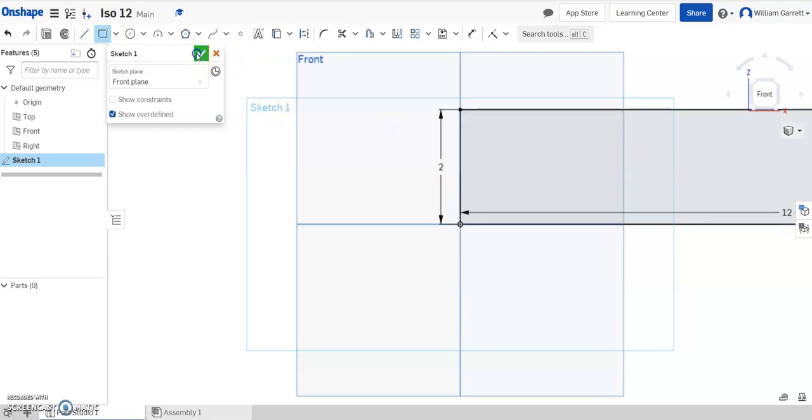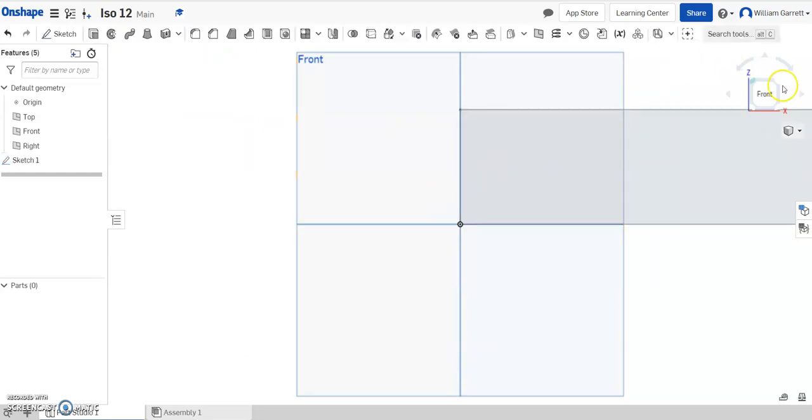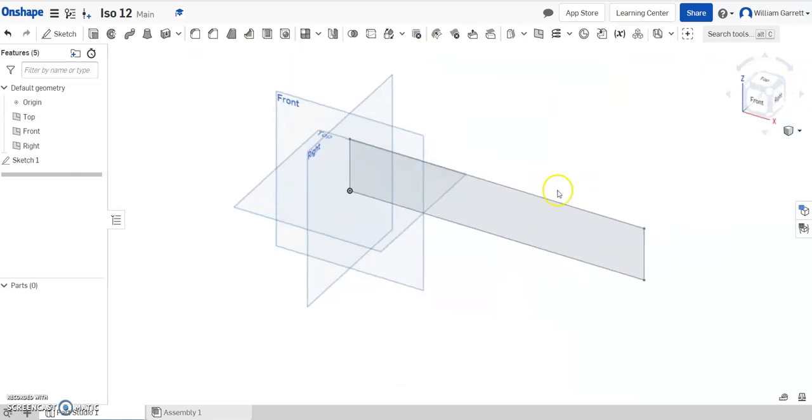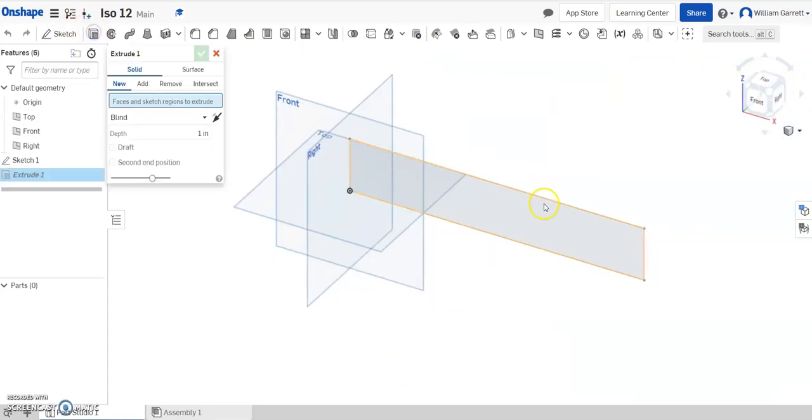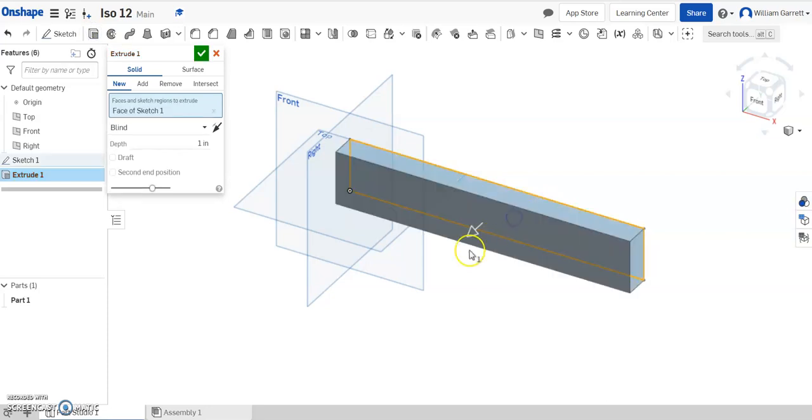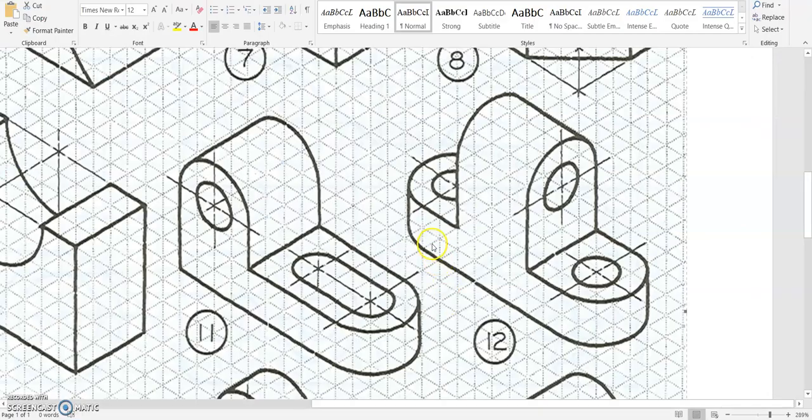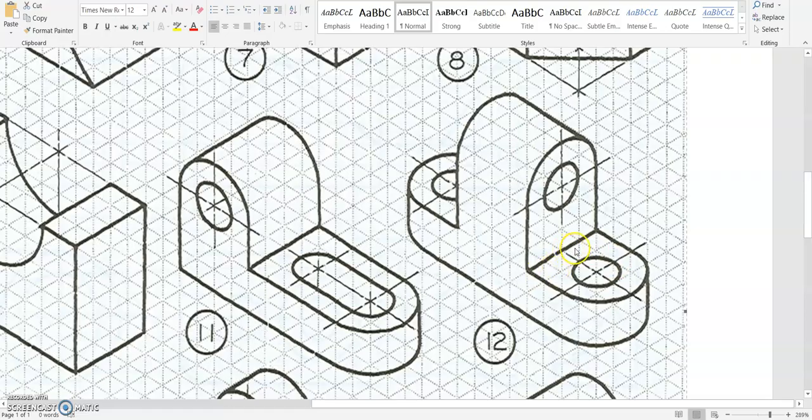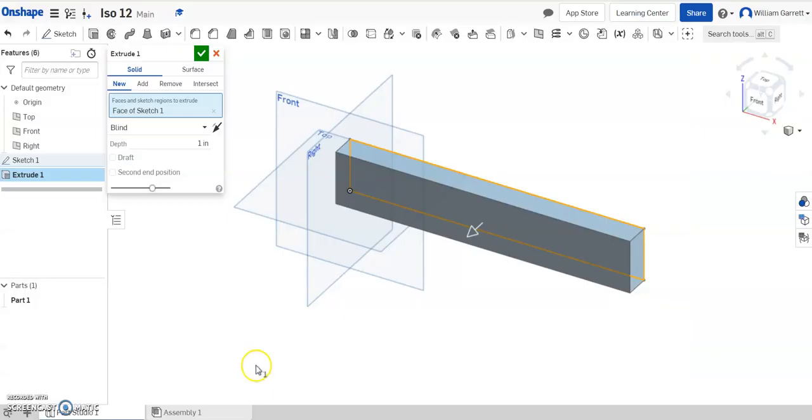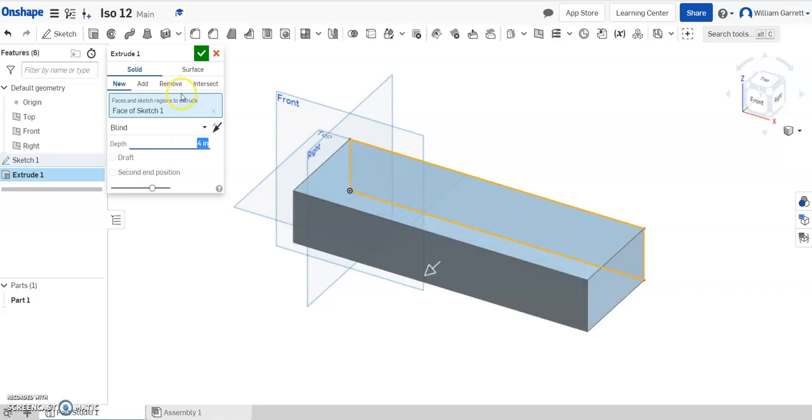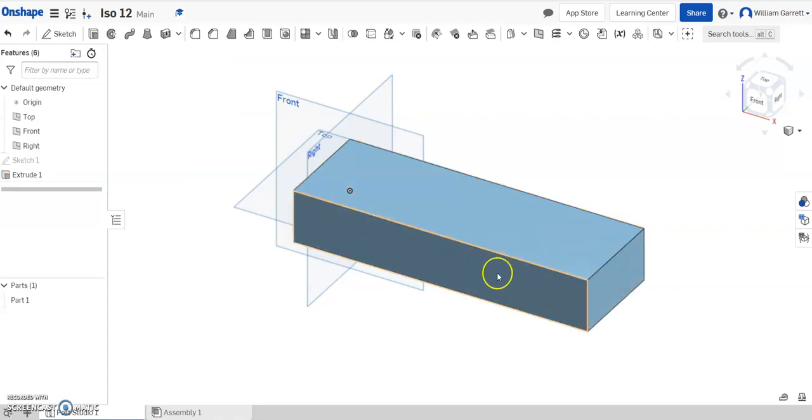From there, I'm just going to hit the green check and change my view just so you can see a little better. Then hit the extrude button. I hit my object, and if we go back and count, we can see it's got depth of 4. So I'm just going to type in 4 for my depth and hit enter. Green check makes that shape for us.